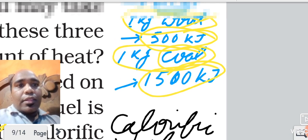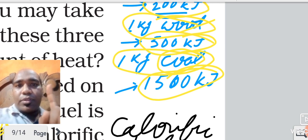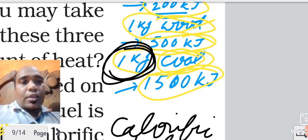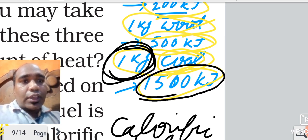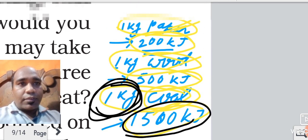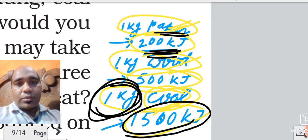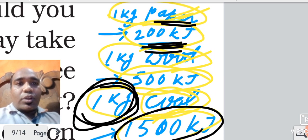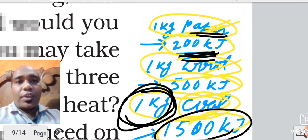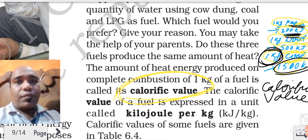What is calorific value? The amount of heat produced by burning one kg of fuel is called its calorific value. The amount of heat energy produced on complete combustion of one kg of a fuel is called its calorific value. Its unit is kilojoule per kg.